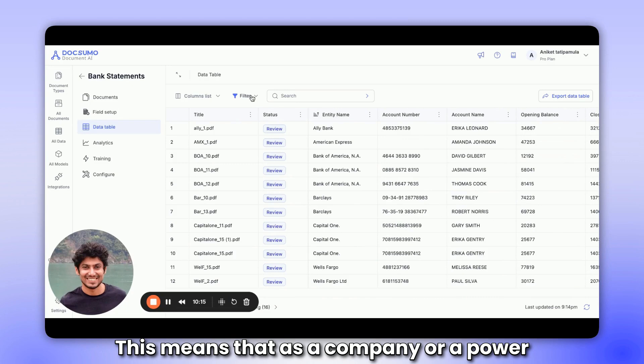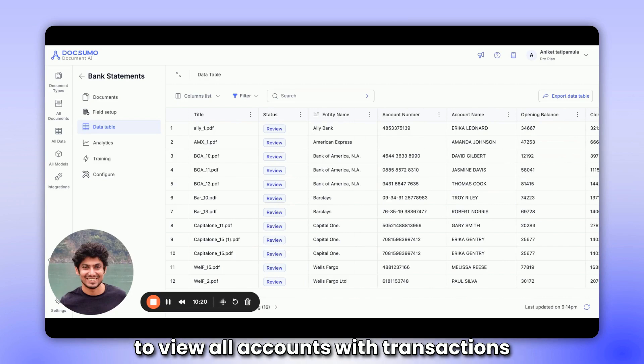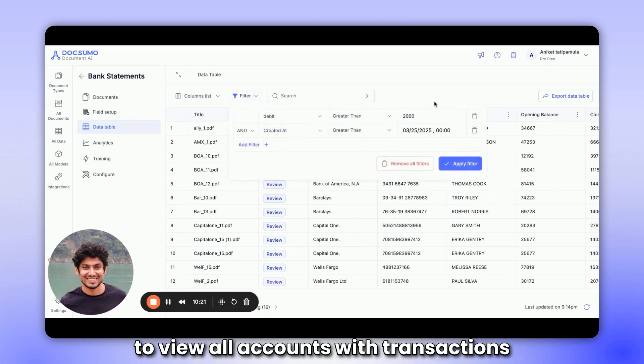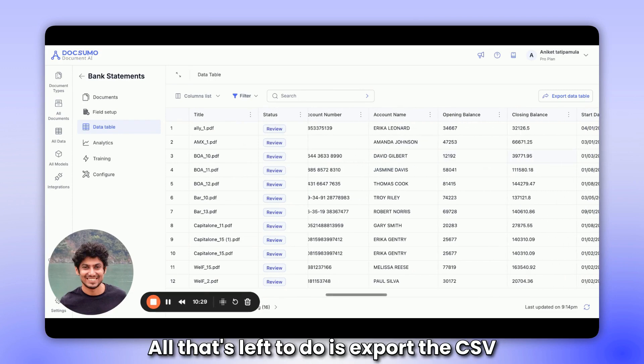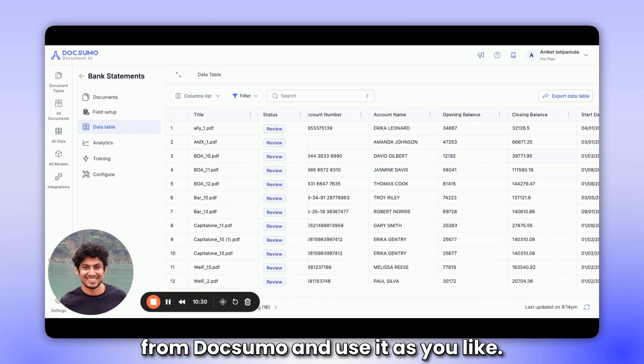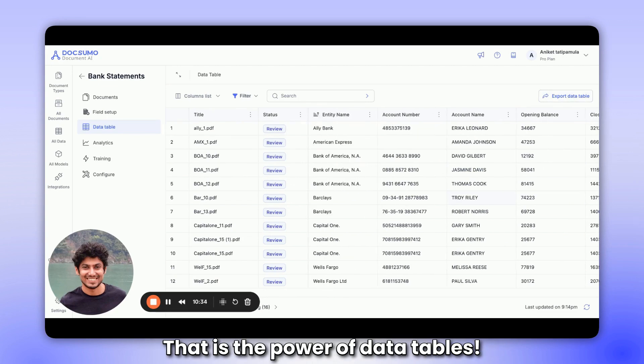This means that as a company or a power user of Doxumo, you can adjust the date to view all accounts with transactions exceeding 2000 in a single view. All that's left to do is export the CSV from Doxumo and use it as you like. That is the power of data tables.